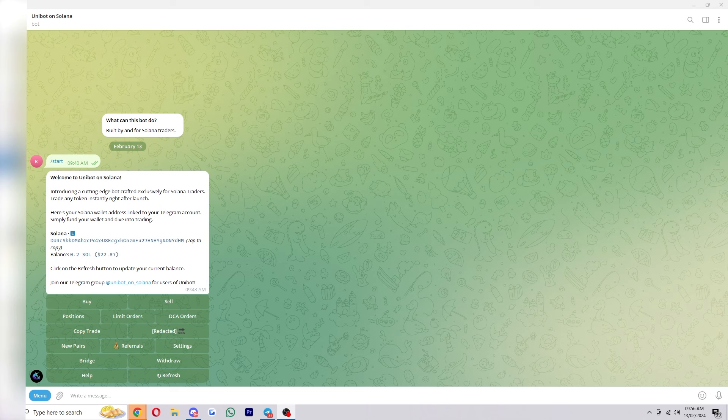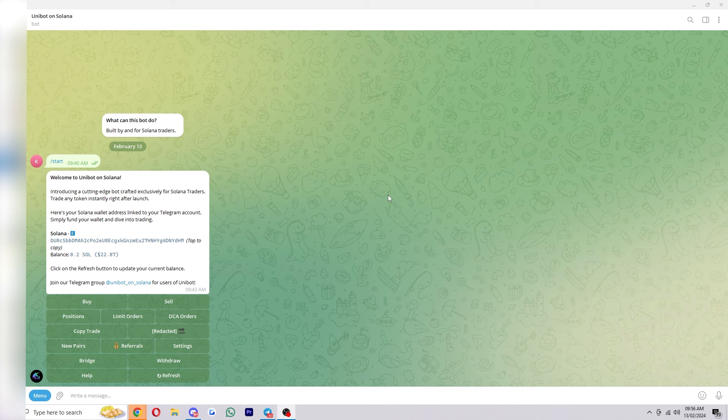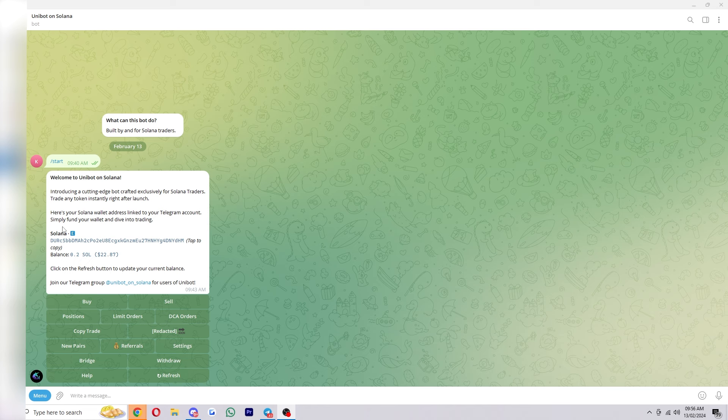In today's video I'll be showing you how to use Unibot on Solana. So if you haven't yet tried out Unibot on Solana I'll actually include an invite link in the description down below and if you click on that you'll get taken to this telegram page right here and you can simply click start to get started and it'll create a wallet for you and give you that address right here.